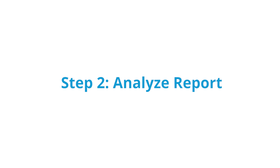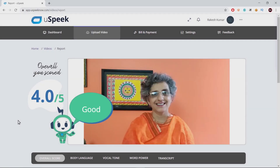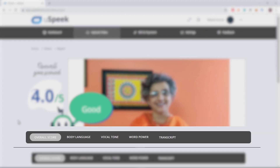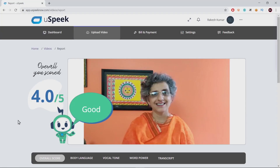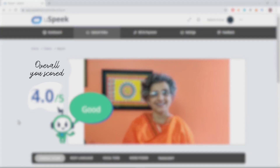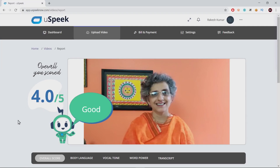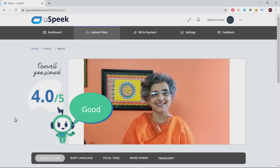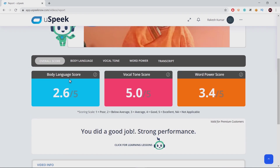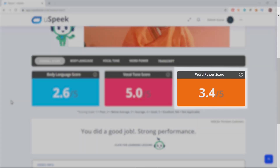Step 2: Analyze report. Voila, here is your report. The report has five pages in all. The first one gives the overall scores. This video scored a 4 out of 5. The overall score is made up of body language, vocal tone, and word power. You can see what you scored on each of the three parameters.